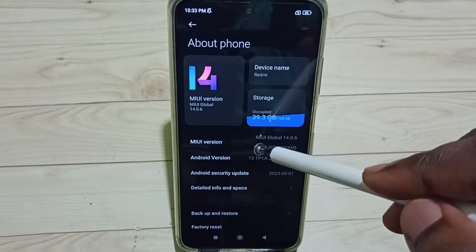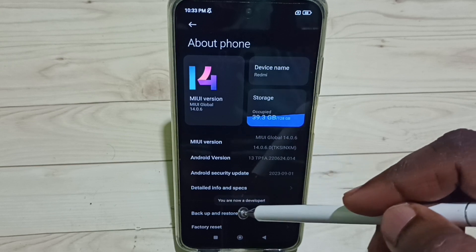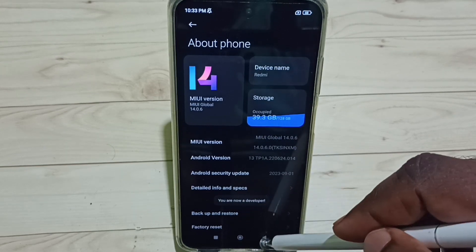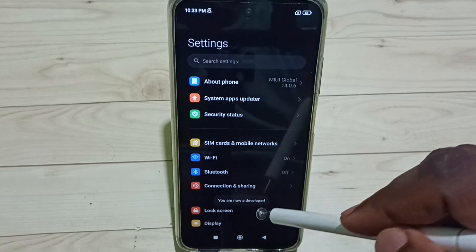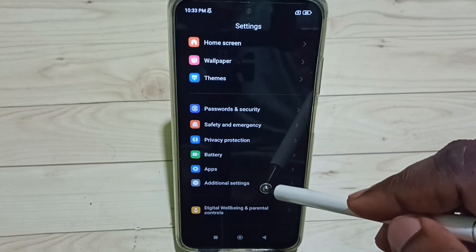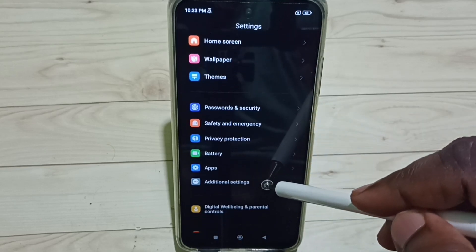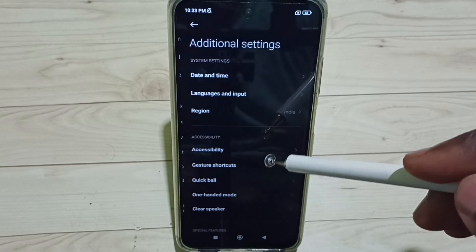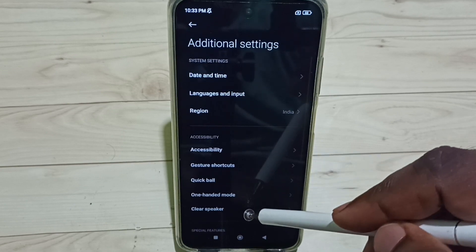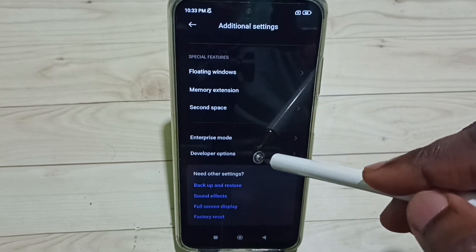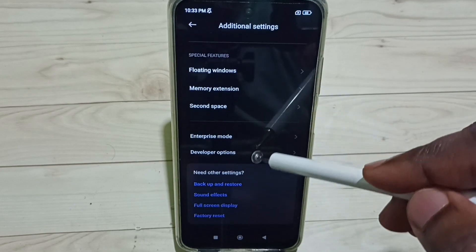Go back. Go down under Settings, select Additional Settings. Under Additional Settings, go down, select Developer Options.